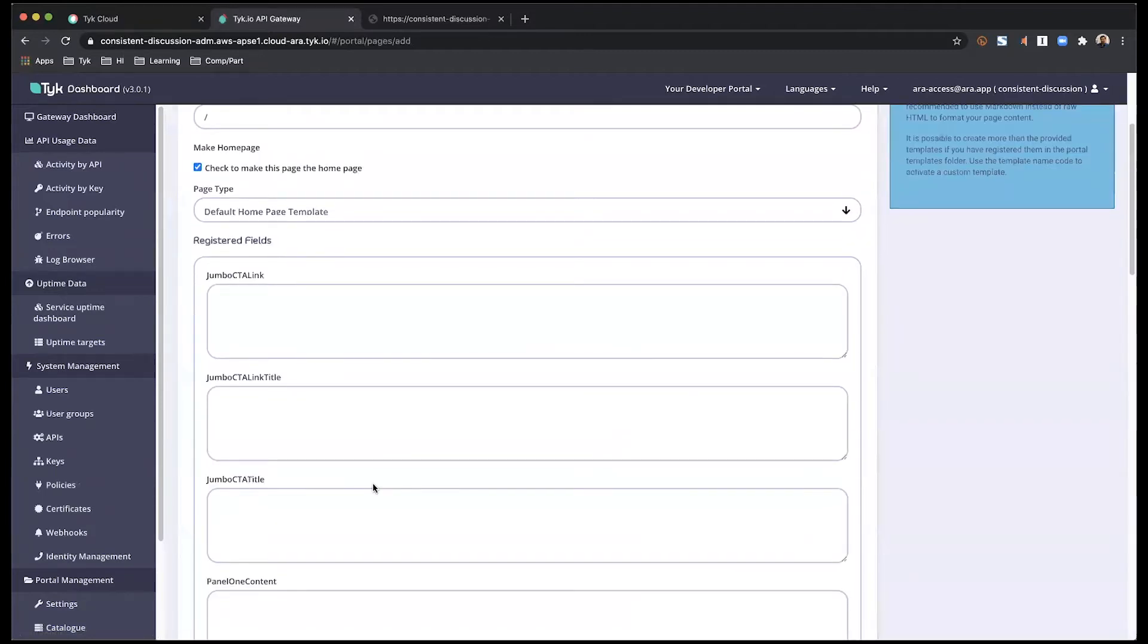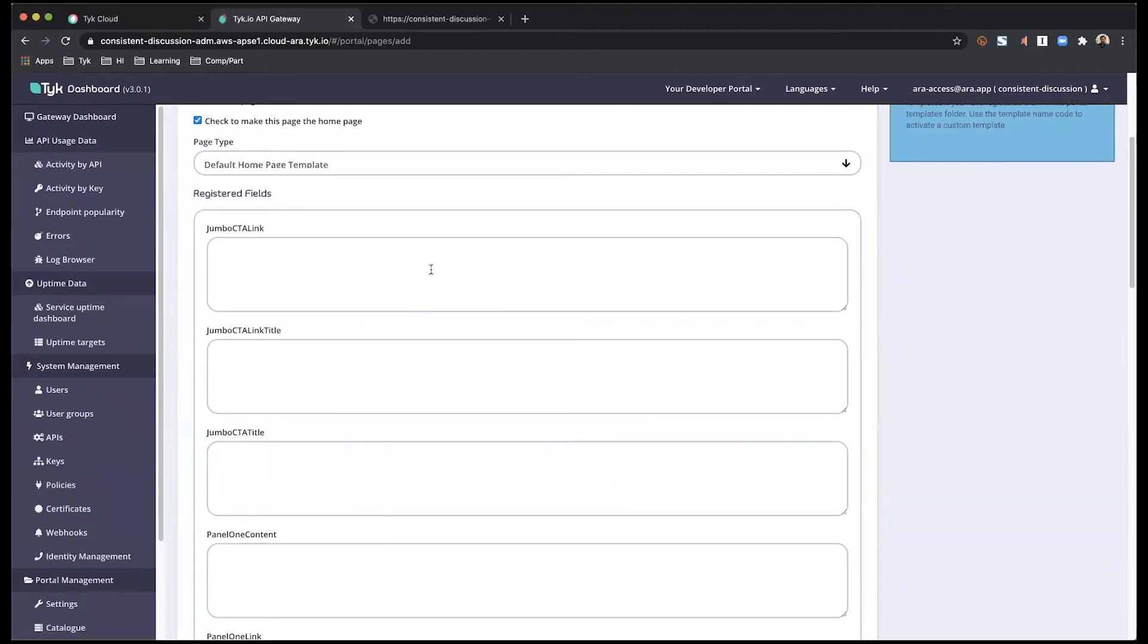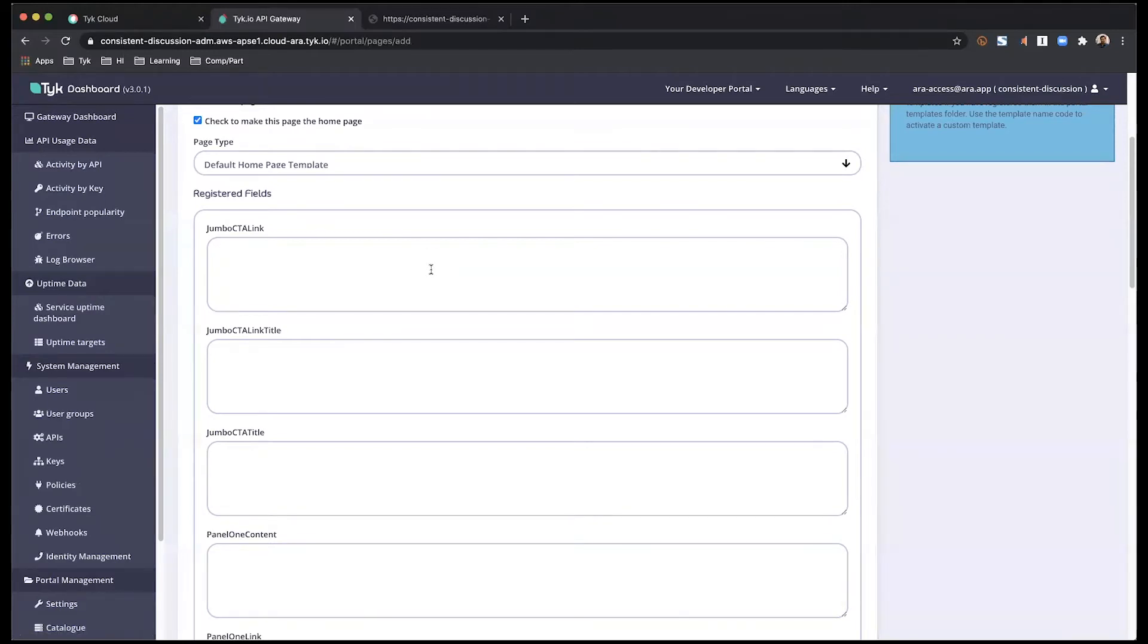And you'll see a few different registered fields that are associated with this. And I'm going to start filling these up really quickly just to demonstrate what each of these components represent on that homepage.